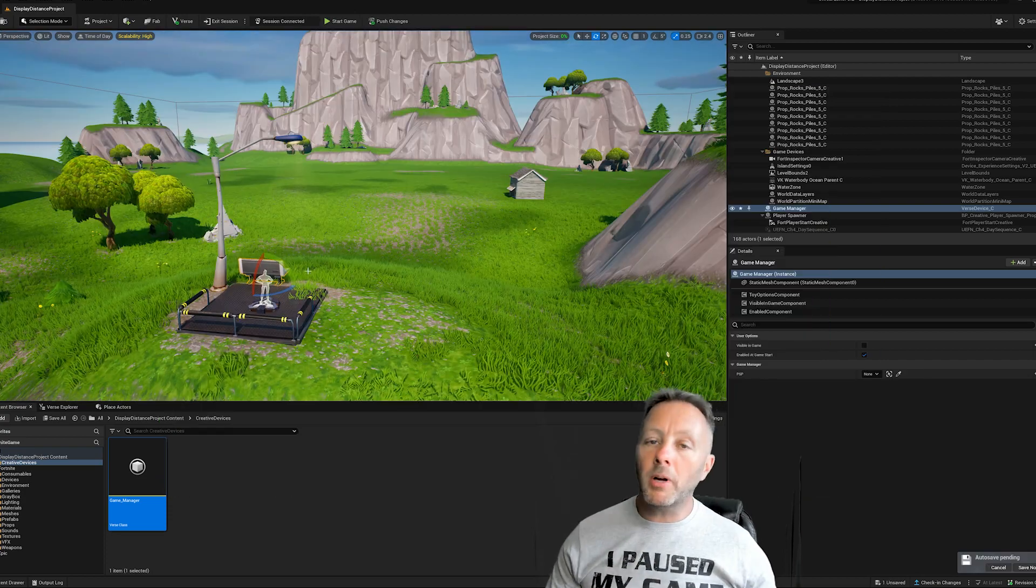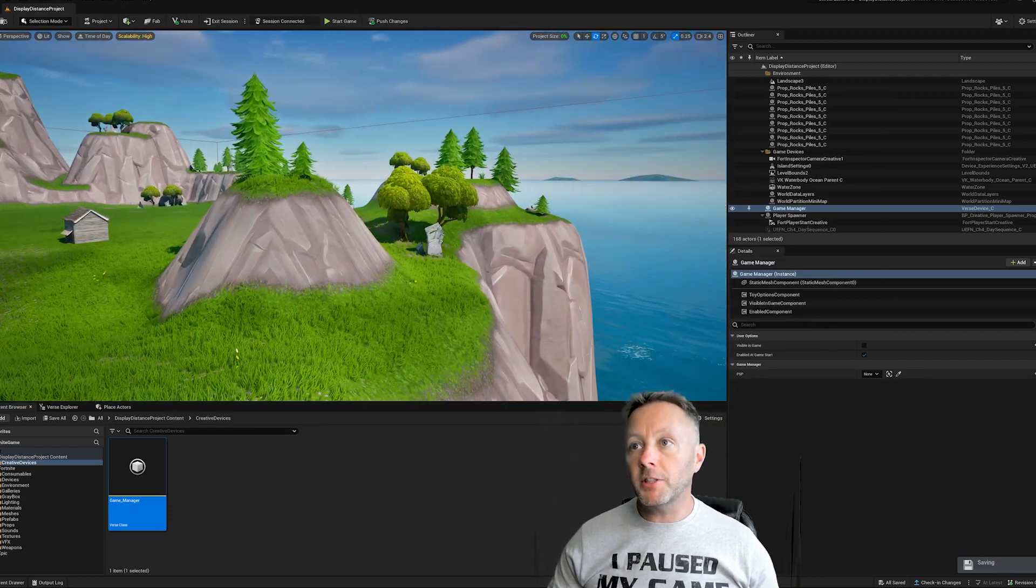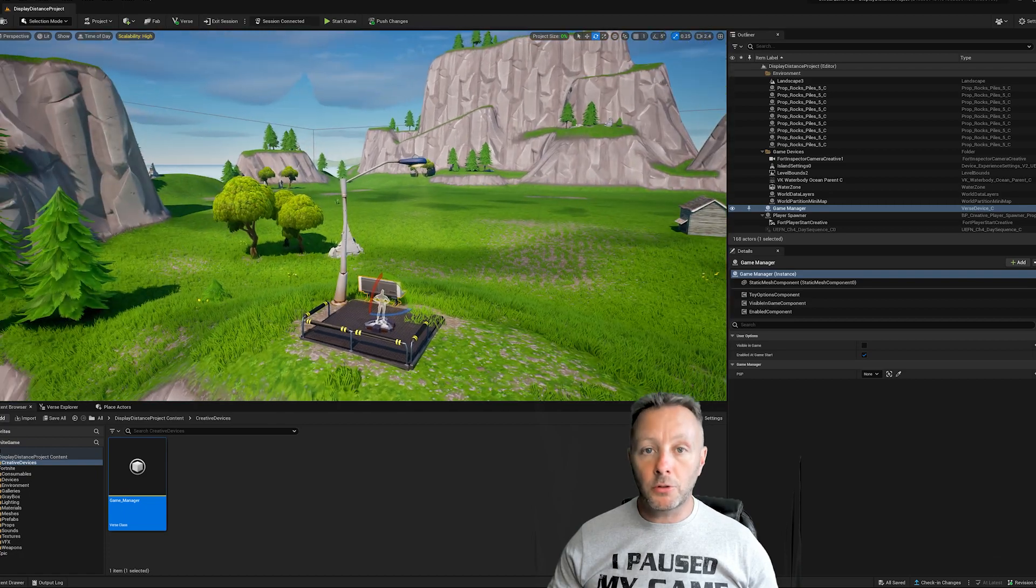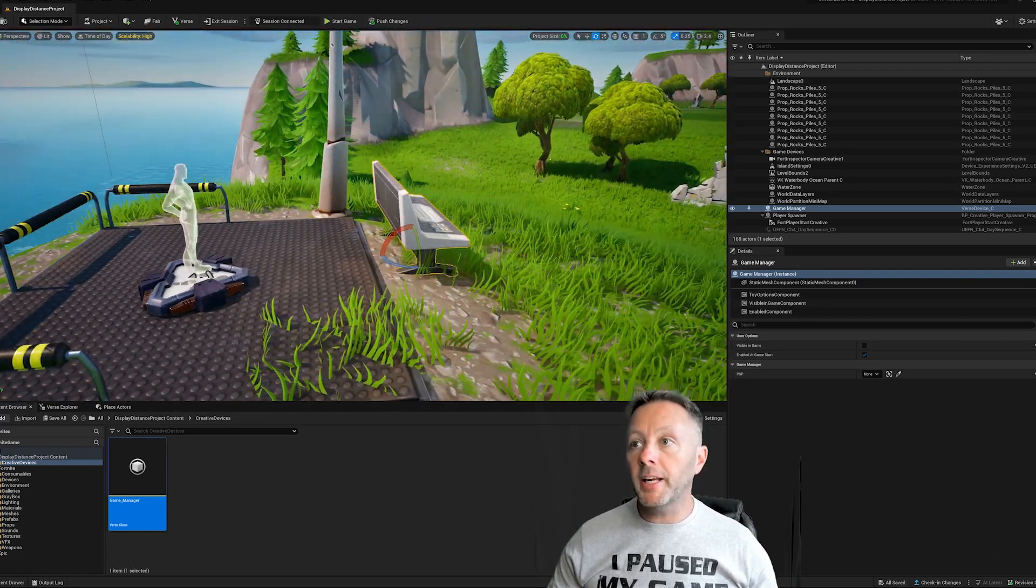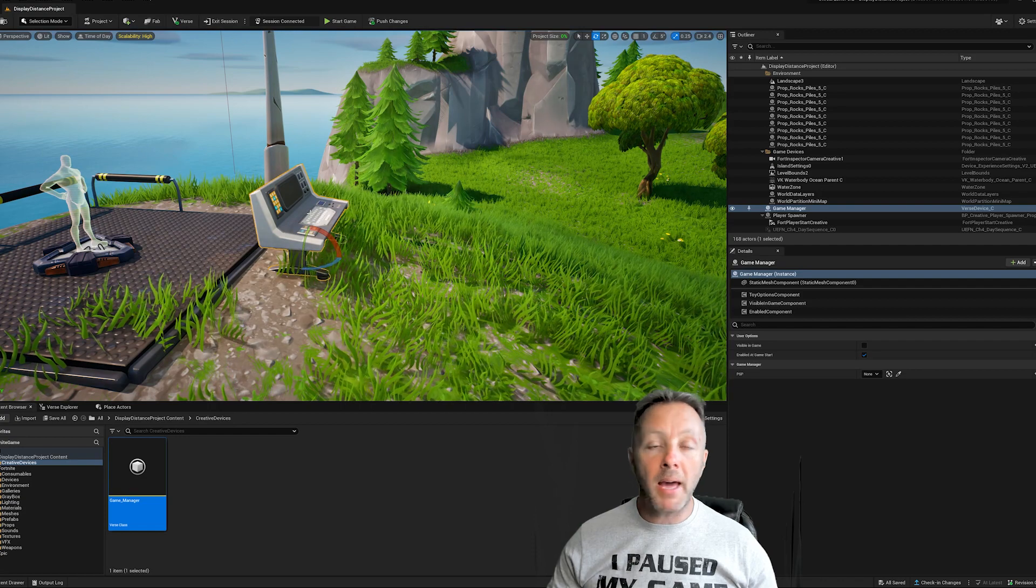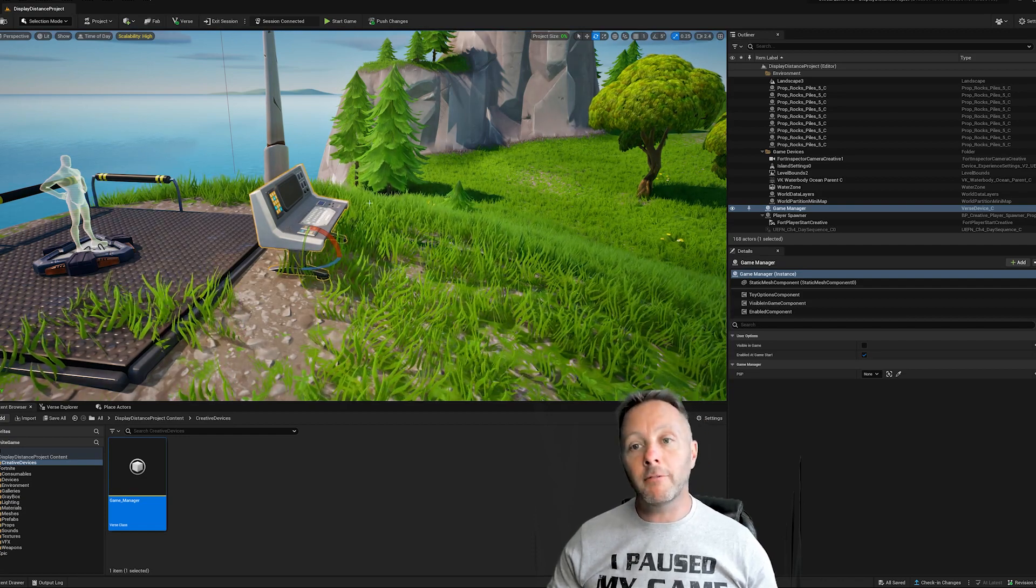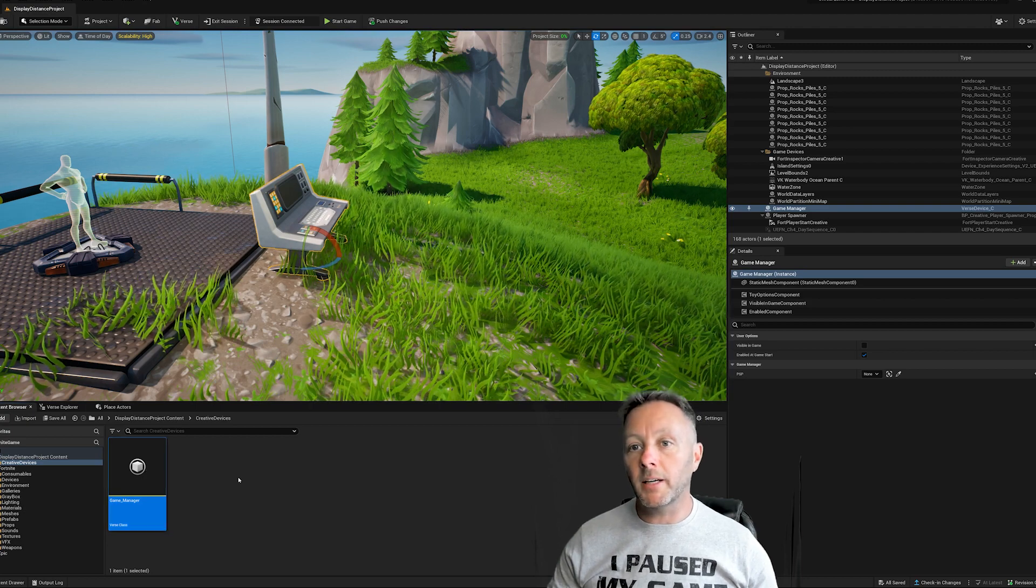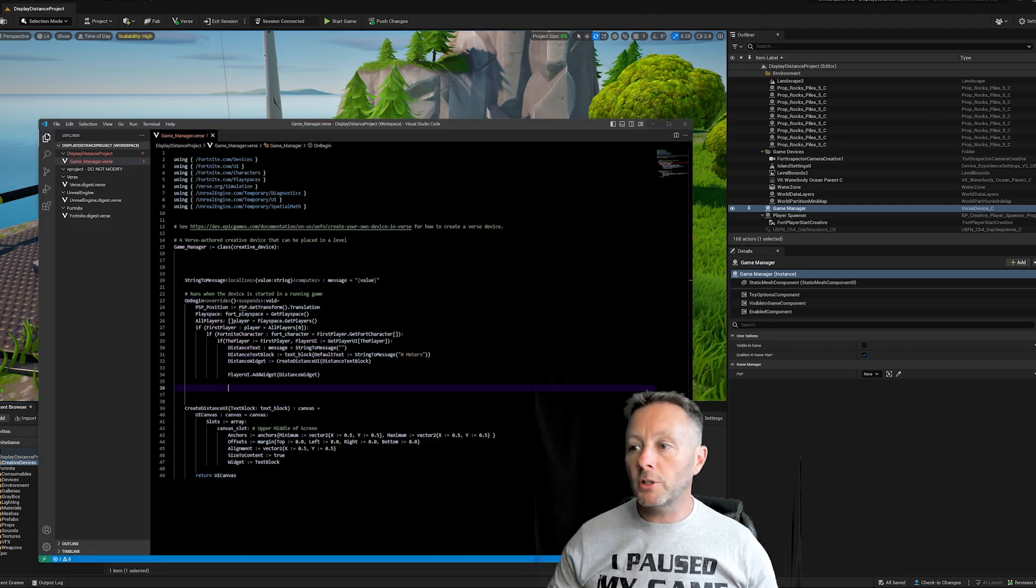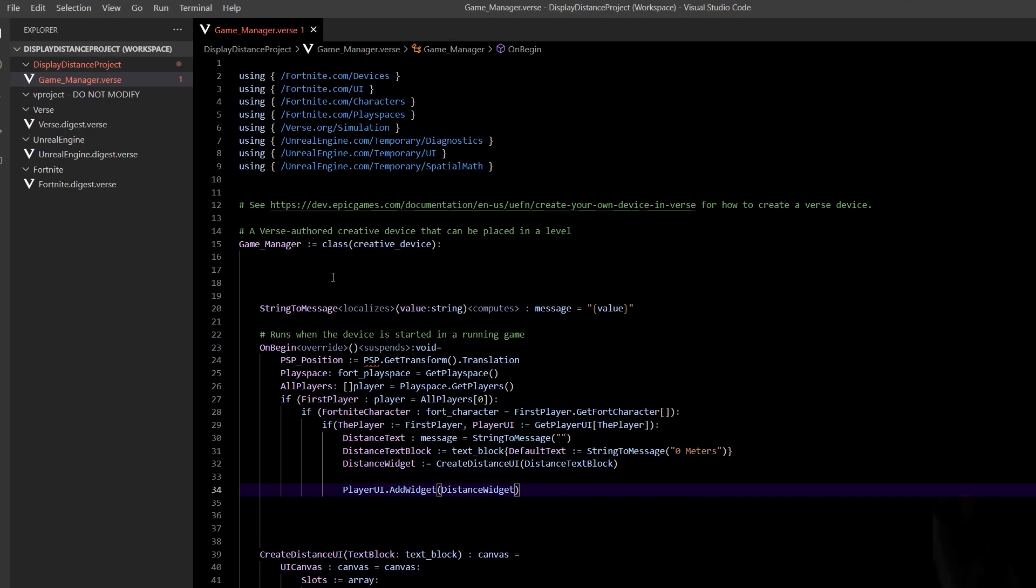Okay, so here we are inside of UEFN and I've got just a basic map as covered in the last tutorial. I've got my player spawner here and my game manager device right here. Now, the game manager is our verse code. So let's open that up by double clicking in our creative devices here, which should open up our code. We want a way to tell the game to show us how far we are from a thing.